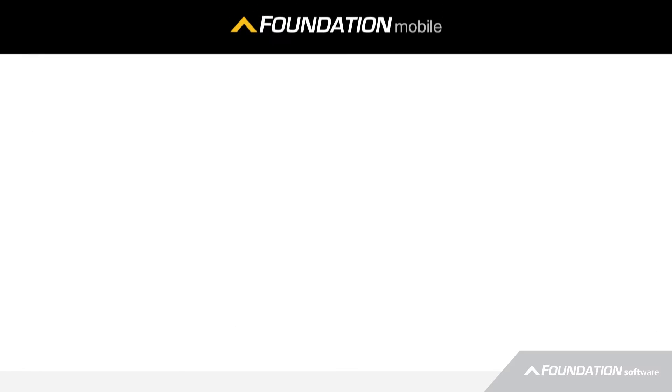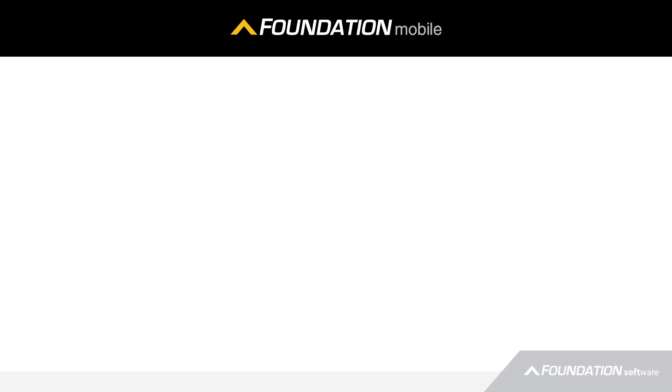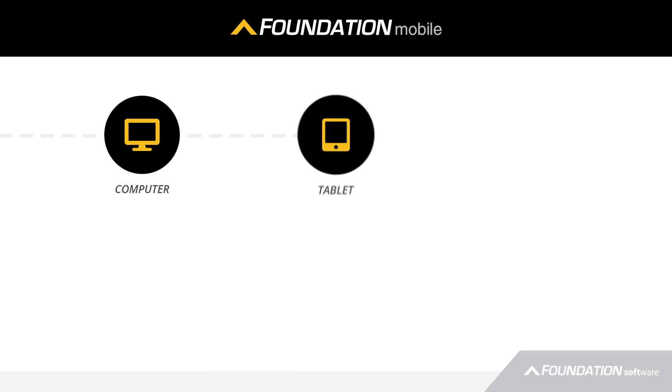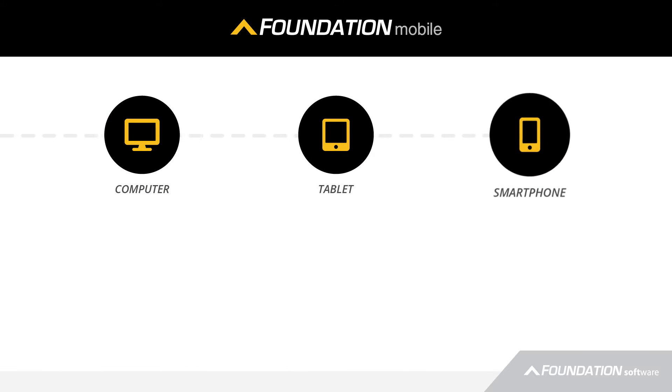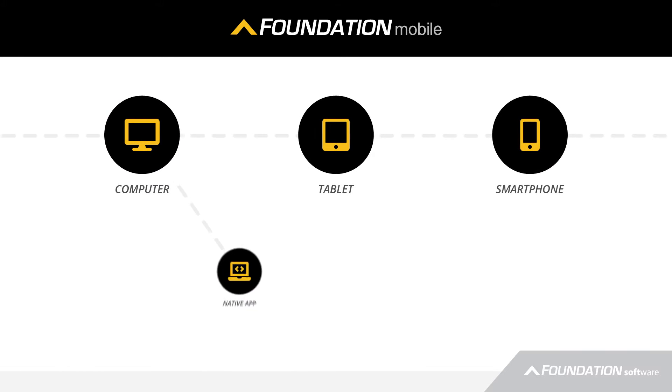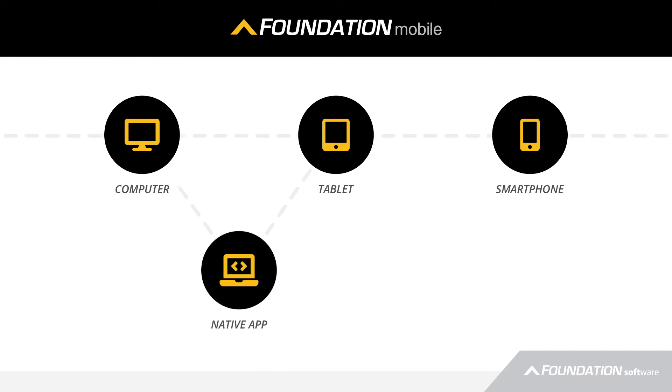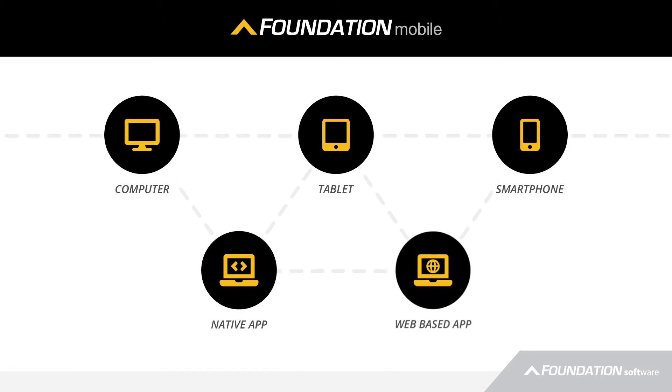This is a highly customizable mobile app that can work on anything from a computer to a tablet to a smartphone. There are native apps and also a web-based app if you are going to work on this from your computer in your office.